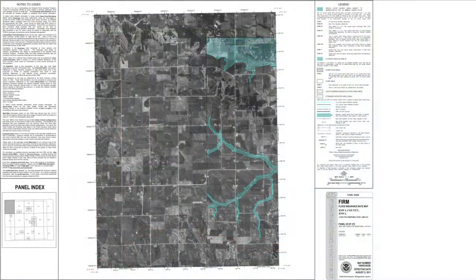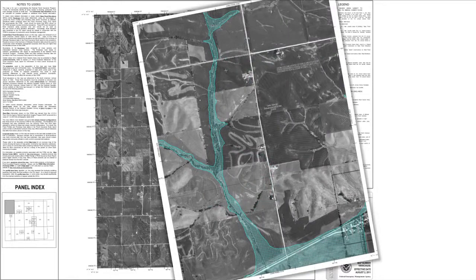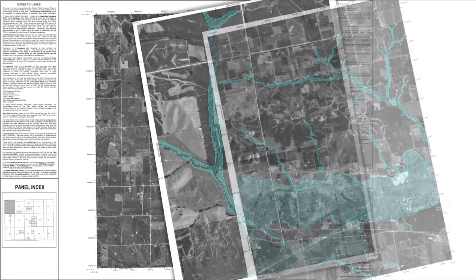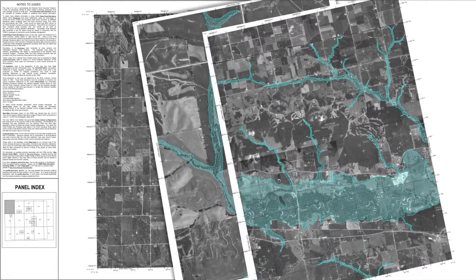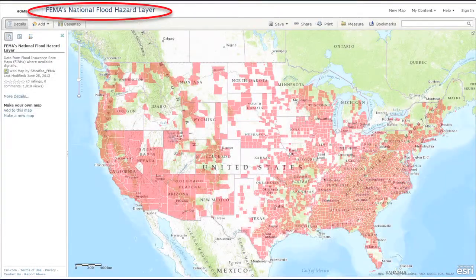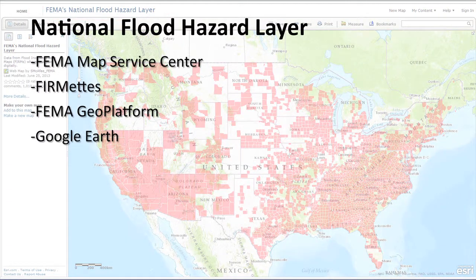FEMA has combined the available DFIRM data for the entire nation into a national database, which is referred to as the National Flood Hazard Layer, or NFHL. Several of the electronic mapping tools that will be discussed in this video make use of information from the NFHL dataset.